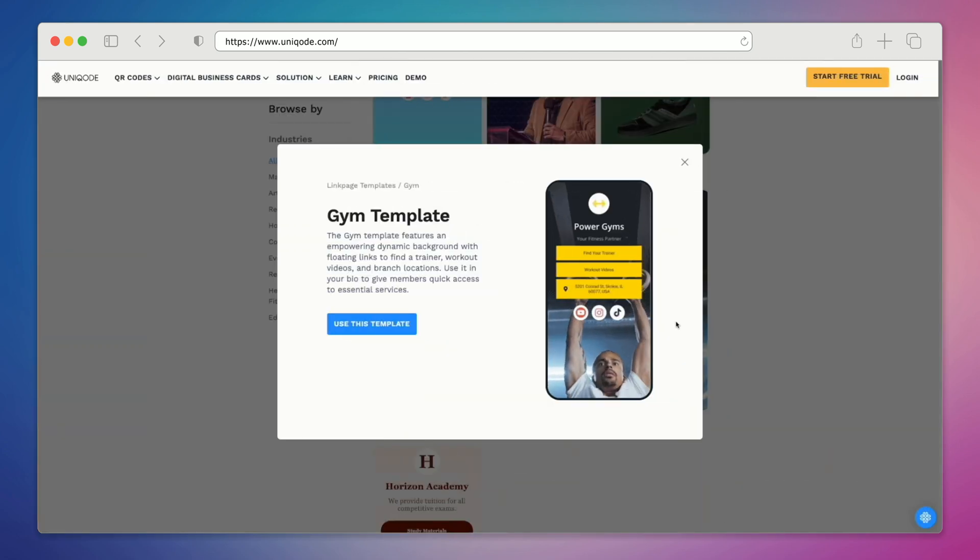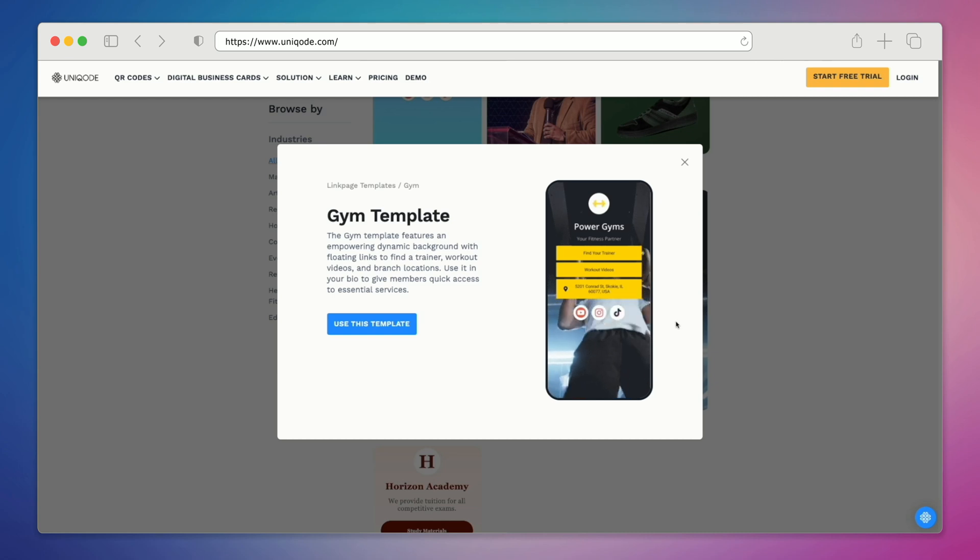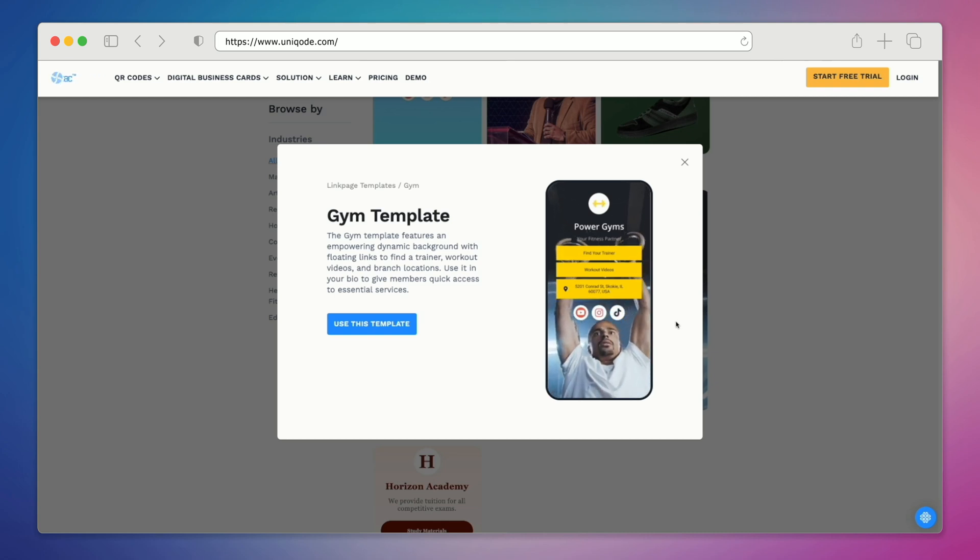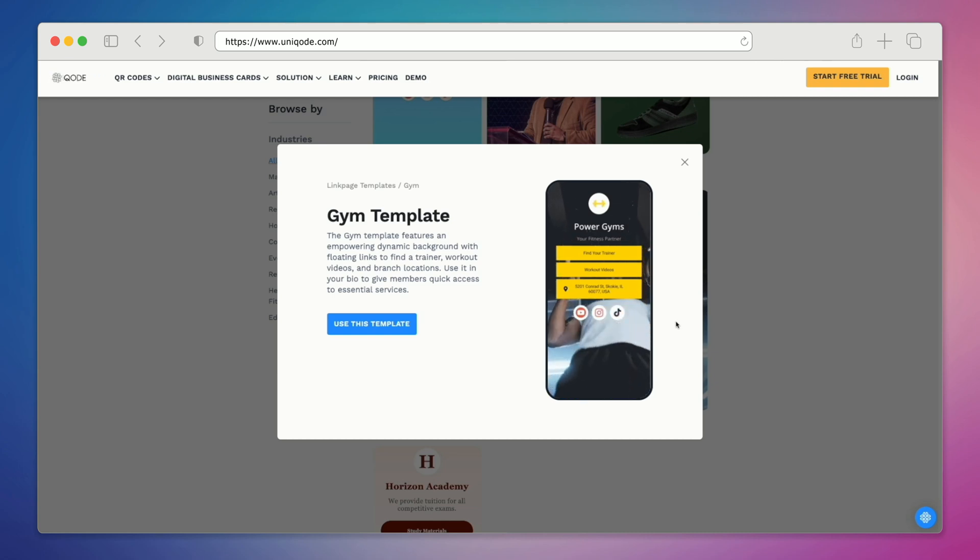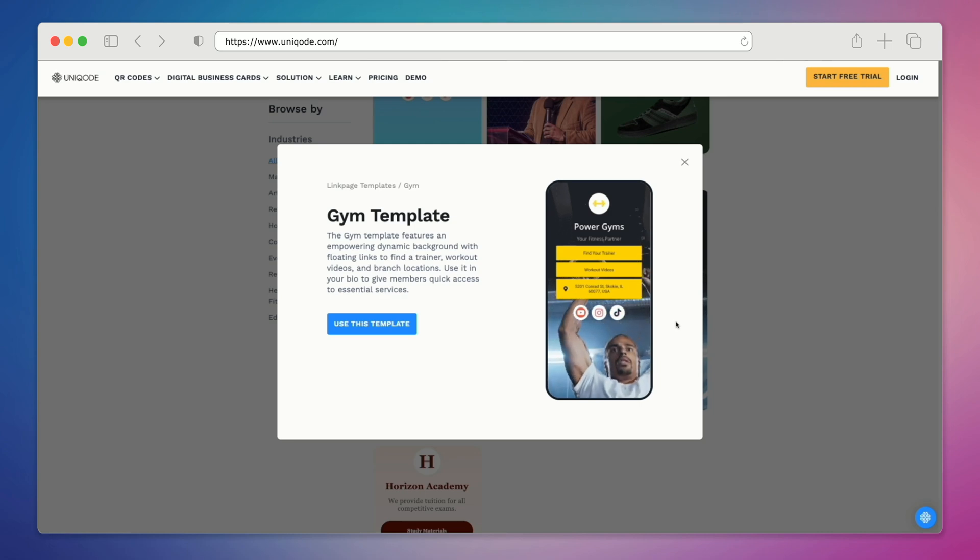In our last example, we'll be using the gym template. The main reason why I'd like to use this one is because of the cool video feature in the background. Not only could this template be used for physical gym locations, it could also be used for personal trainers, fitness professionals, or perhaps you're selling athletic gear or sports equipment. For the link page that we're going to build, we're going to use a rock climbing company.